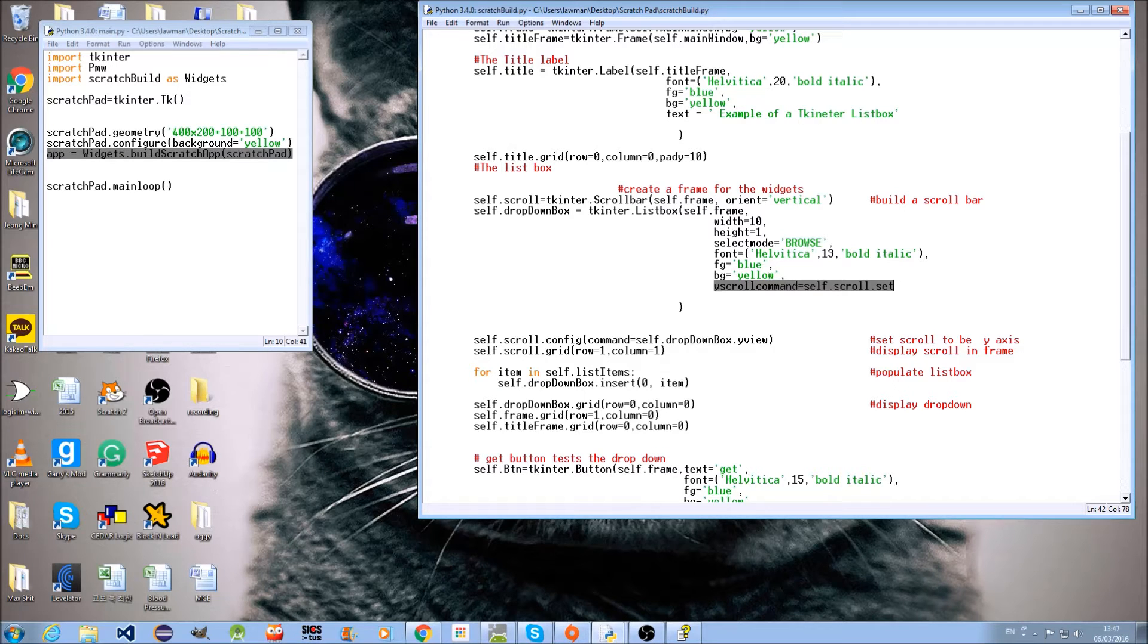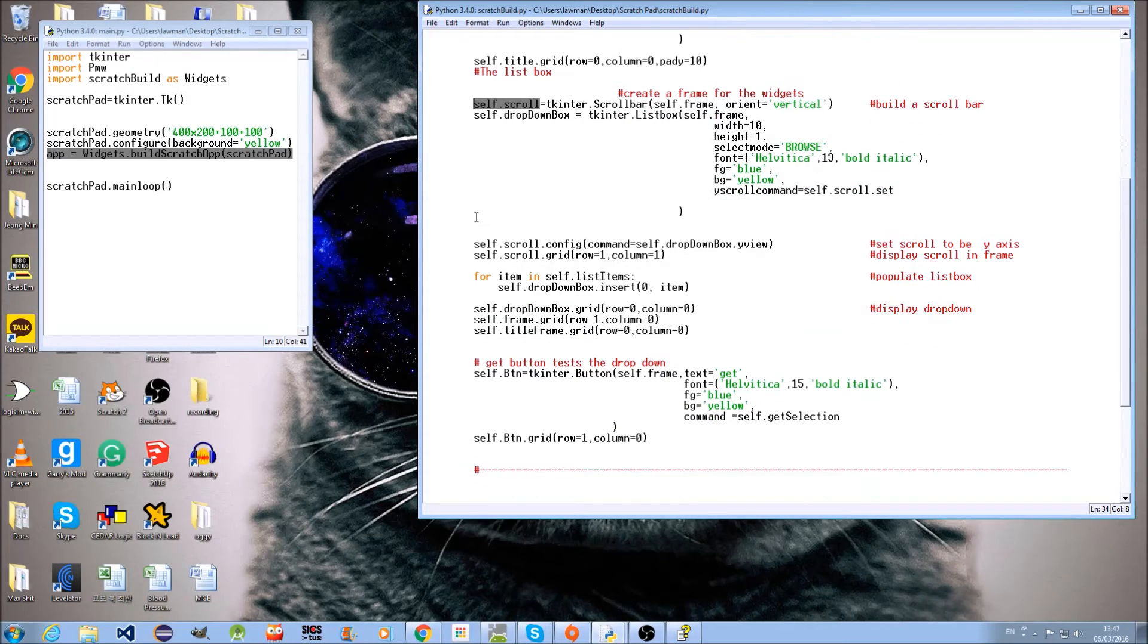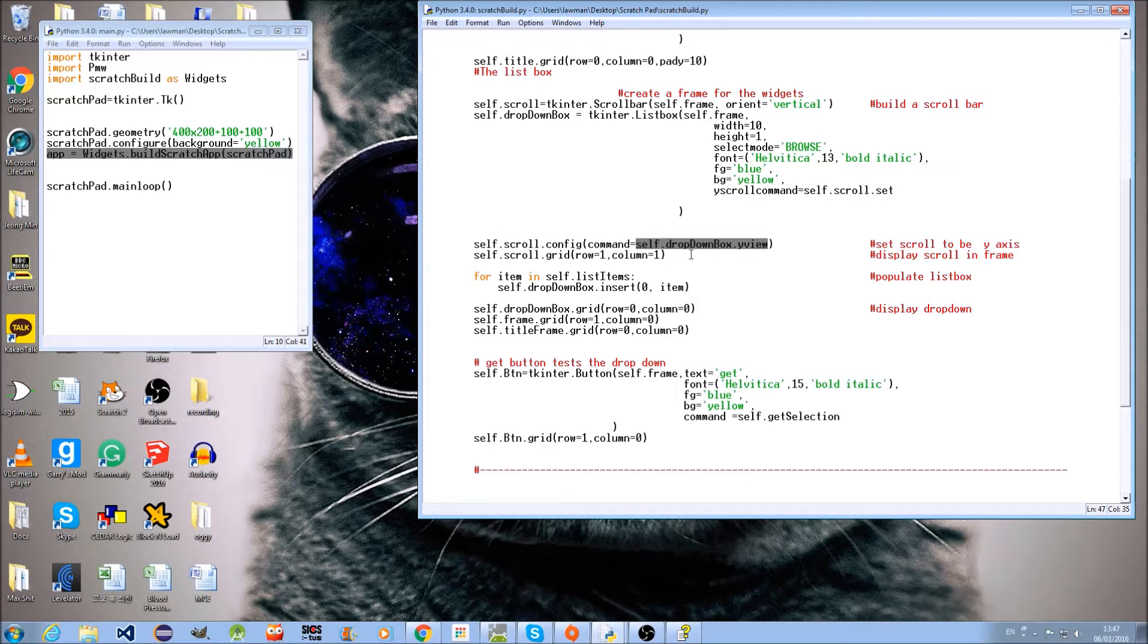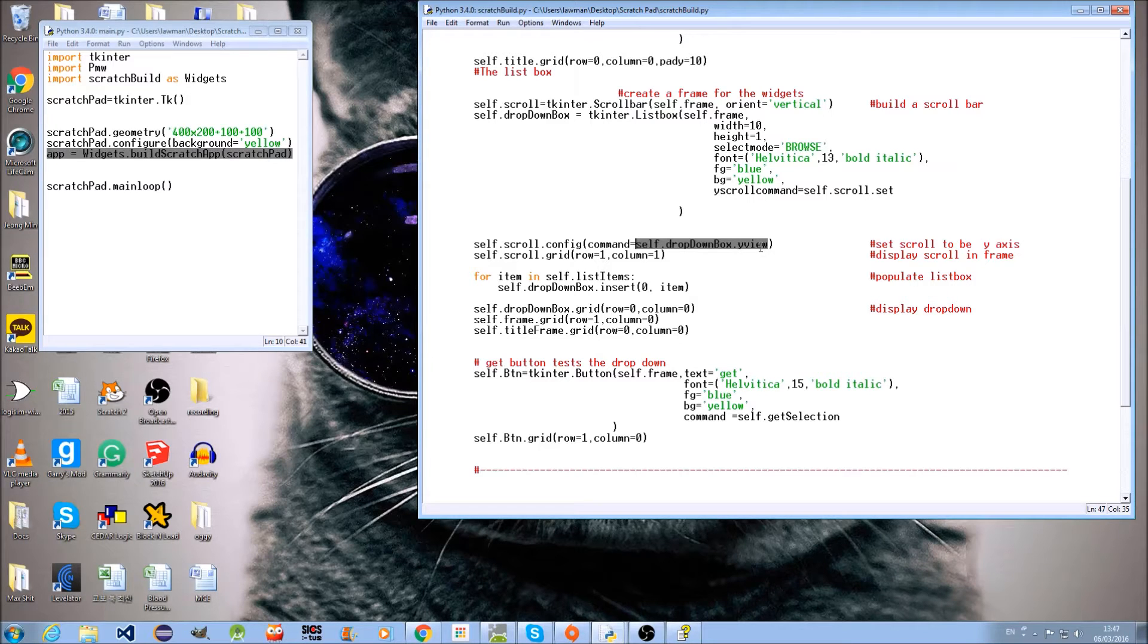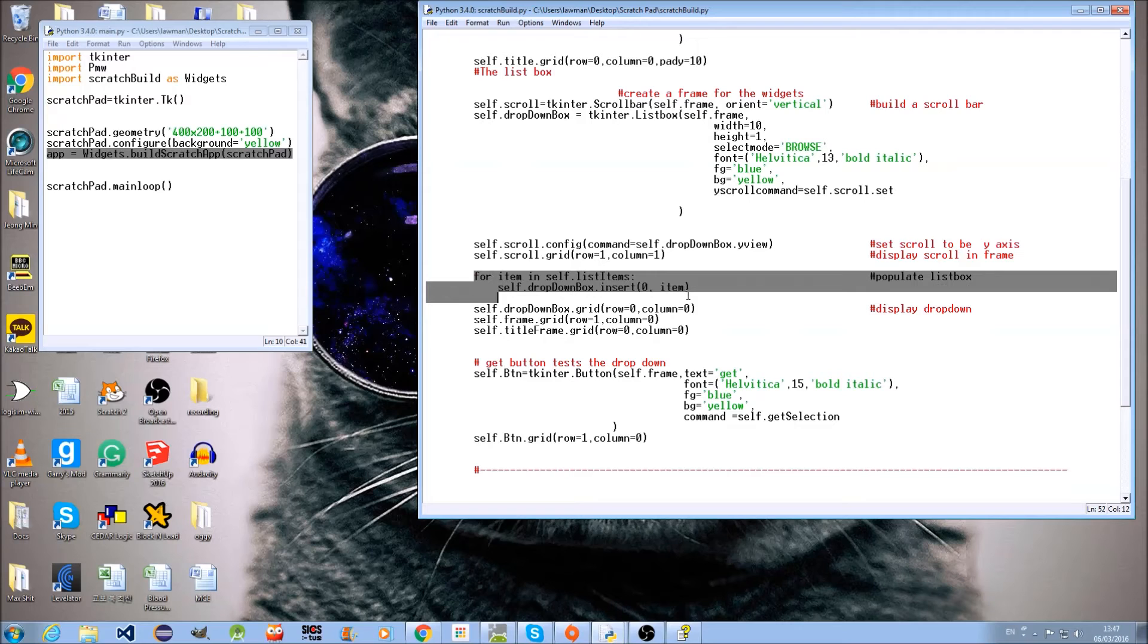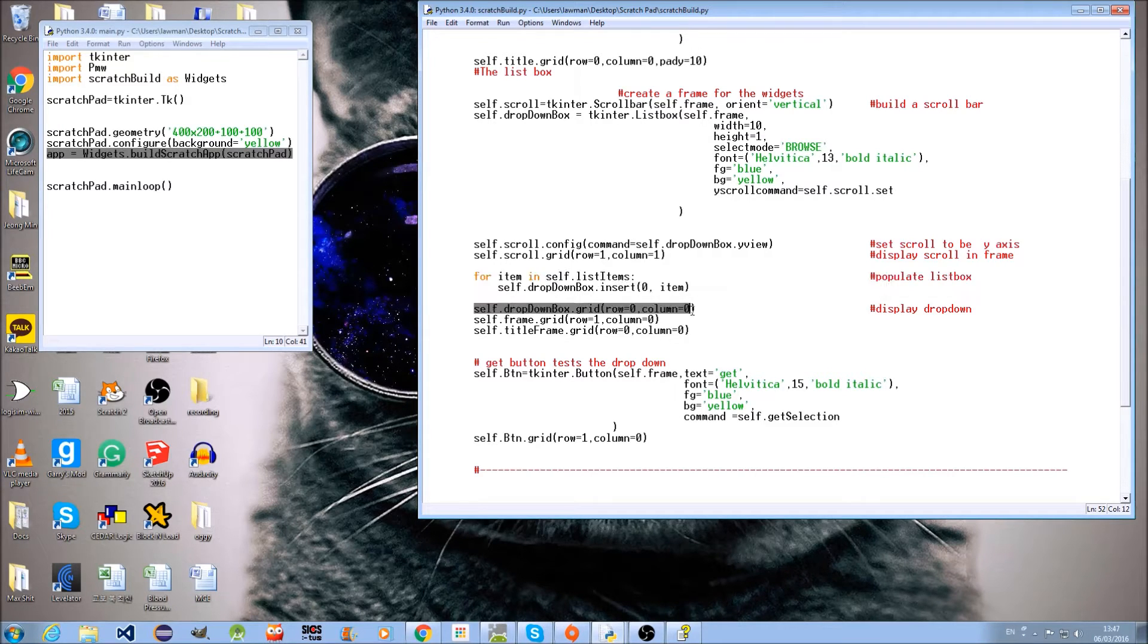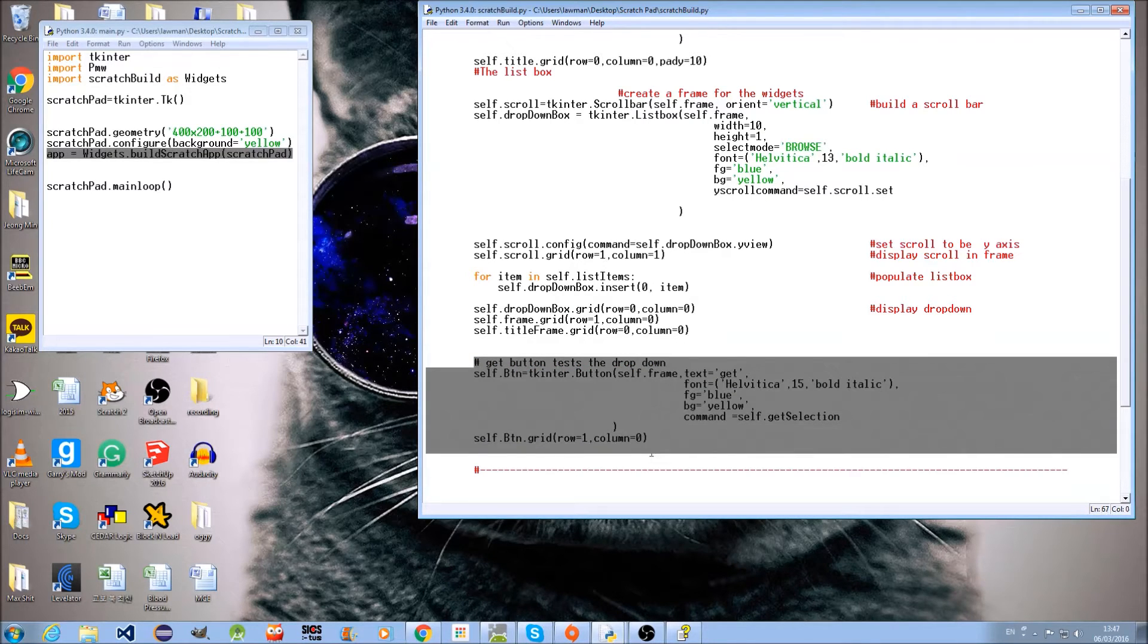directly off the effbot website about Tkinter, and I've just edited it for my own particular use. Configuring the scrollbar to be Y rather than X direction, populate the listbox, and use the grid manager and add a button.